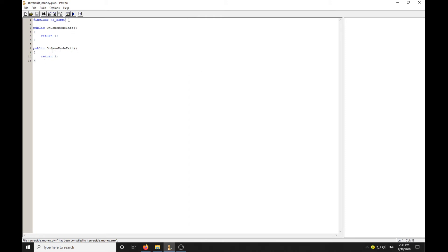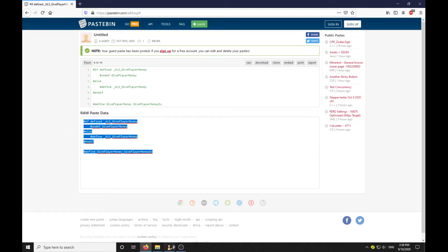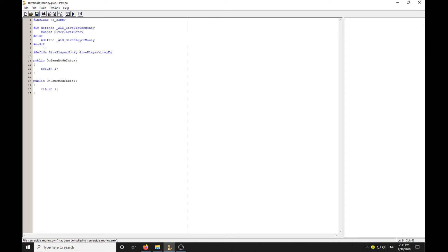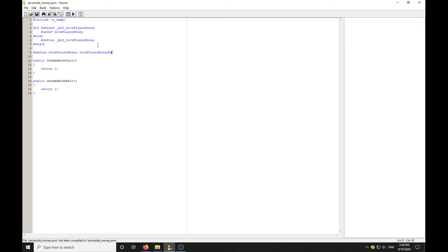I'm leaving the link in the description, but this is just blocker code I need you to start with. If this function is defined, we're going to undefine the function. Else if it isn't defined, it's going to be defined as that. We're undefining the function and now redefining it as GivePlayerMoneyEx. This blocker code needs to remain at the top of your script.